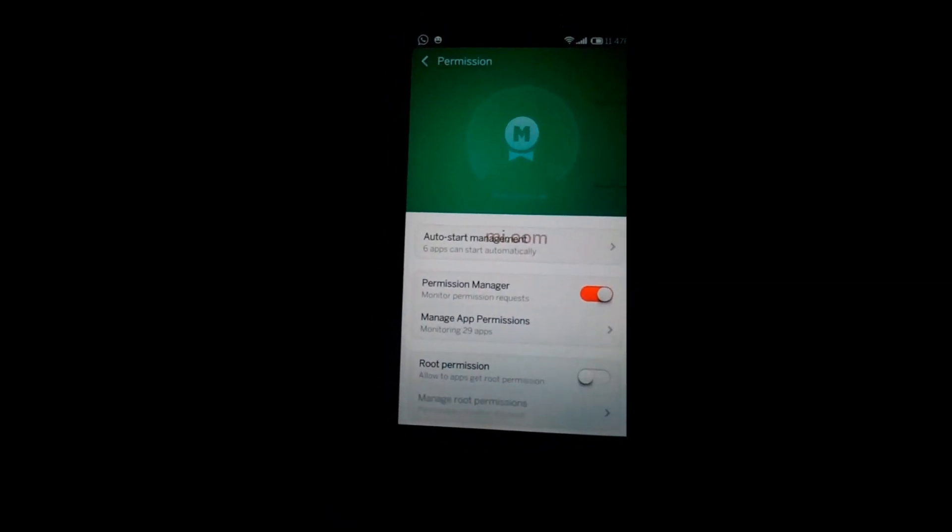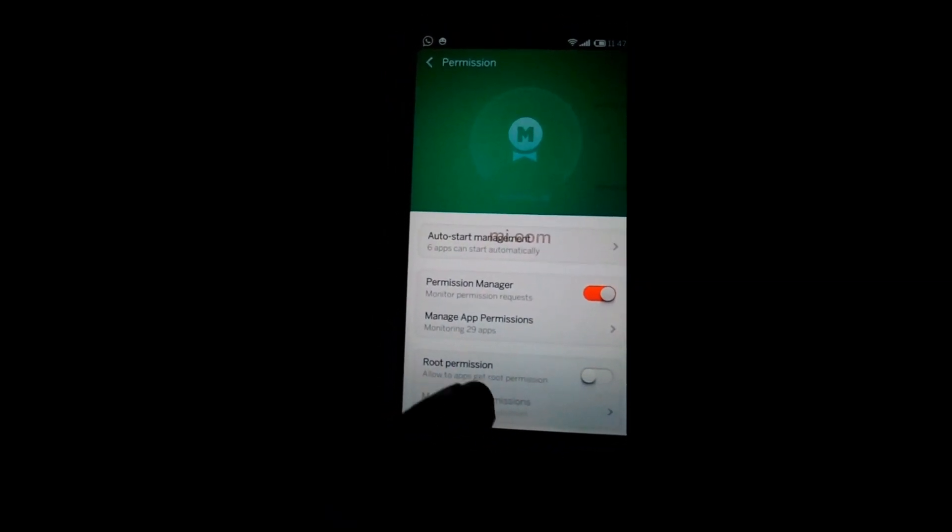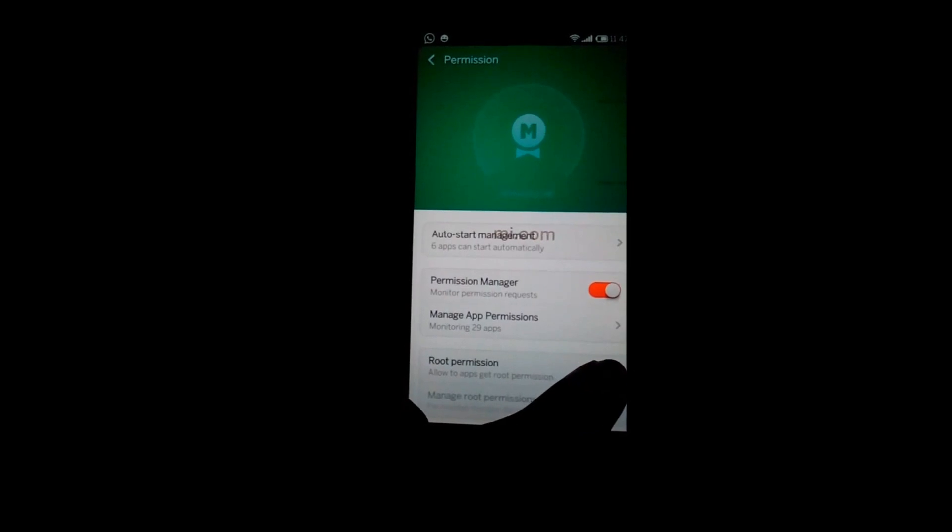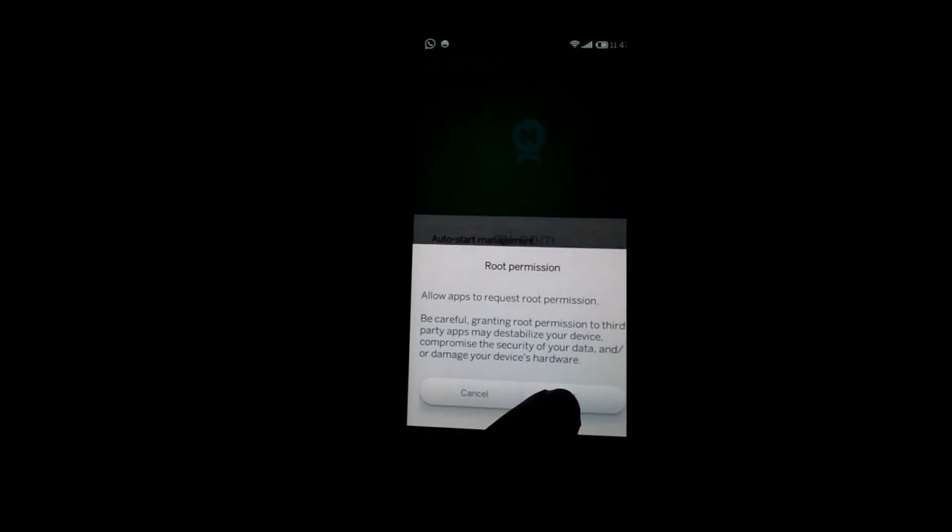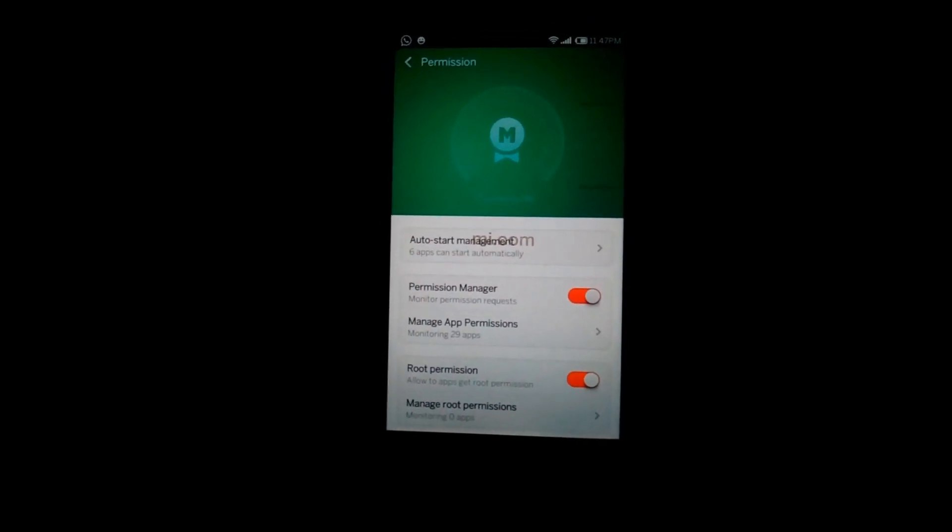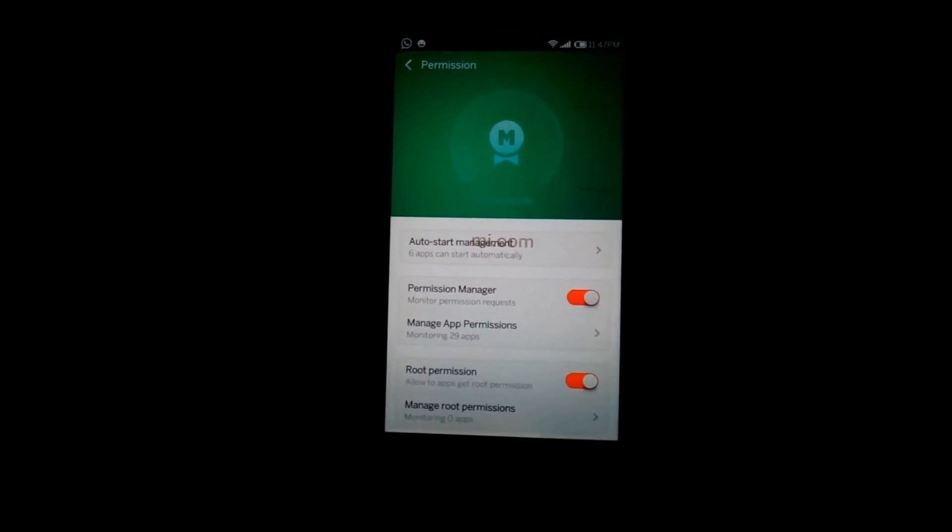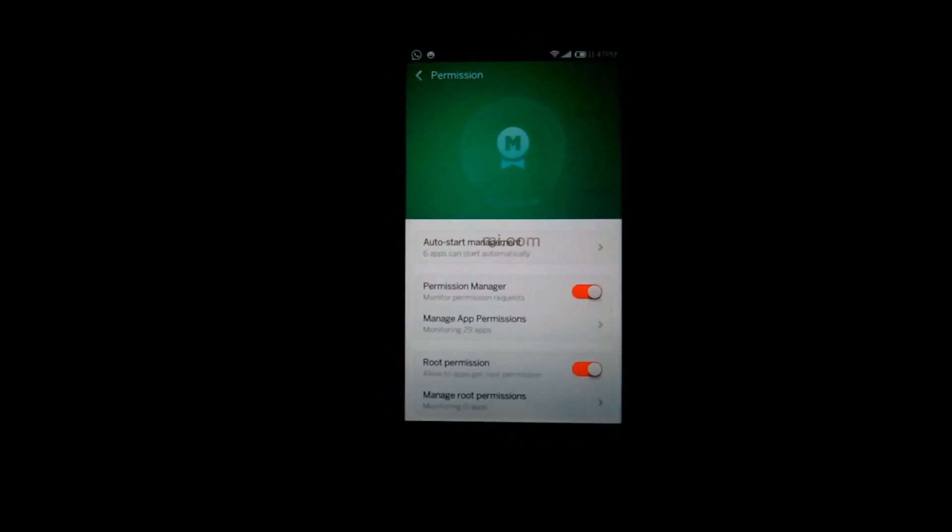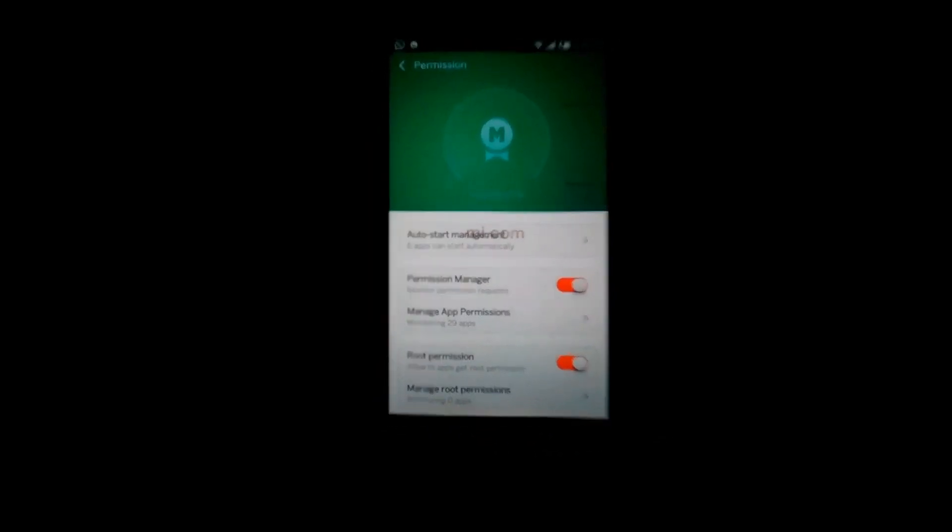Just tick root permission. Okay, now your phone has been successfully rooted.